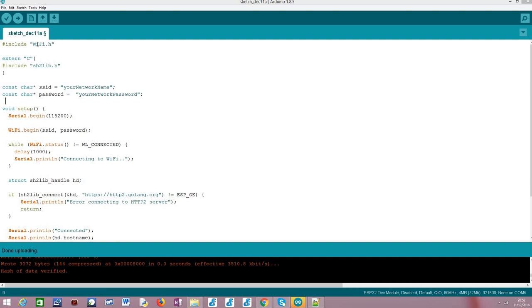The first thing we are going to do is including the WiFi.h library, so we first connect the ESP32 to a WiFi network before, obviously, we try to connect to the server.